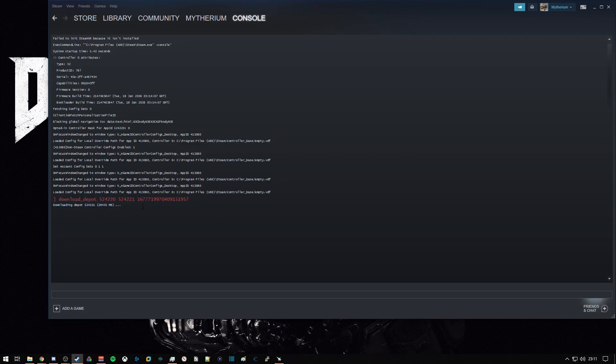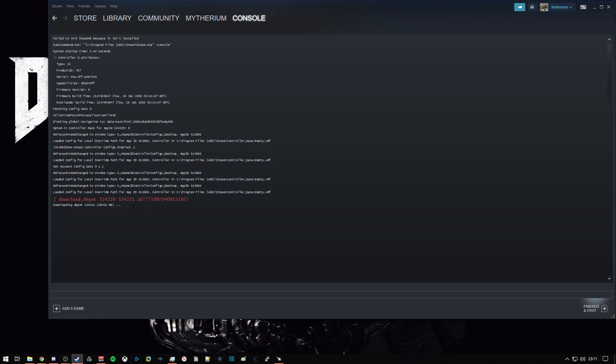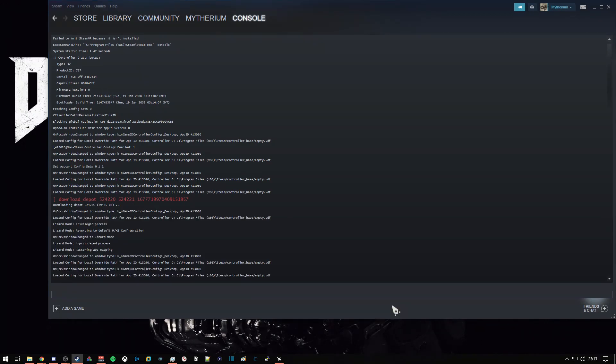Downloading Depot. This download I believe is about 30 to 40 gigabytes in size, so we will be waiting for a little while here. It's important to not turn off your PC, not close Steam, otherwise the download will fail. It's okay if the download text scrolls up the screen, that's perfectly fine.